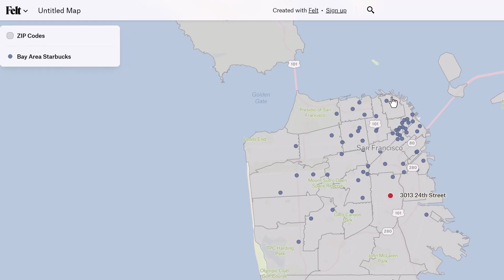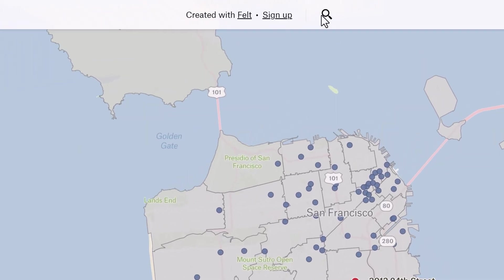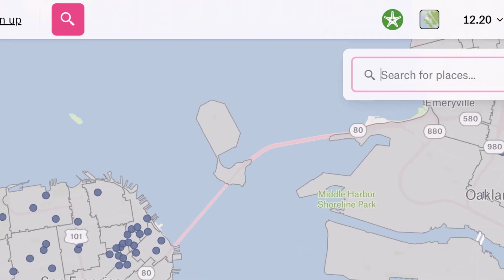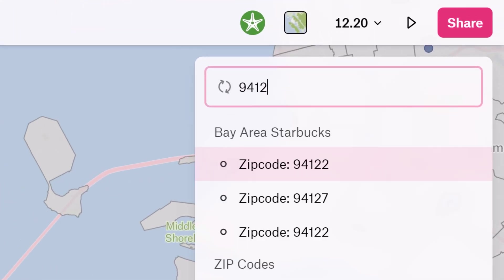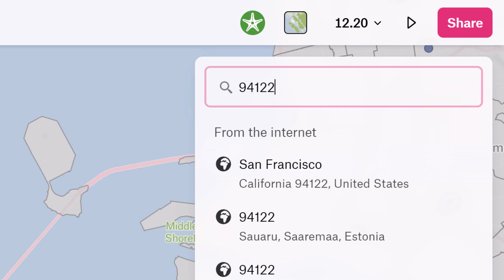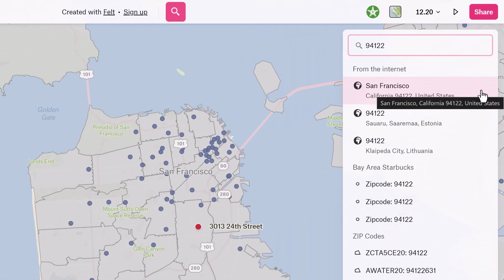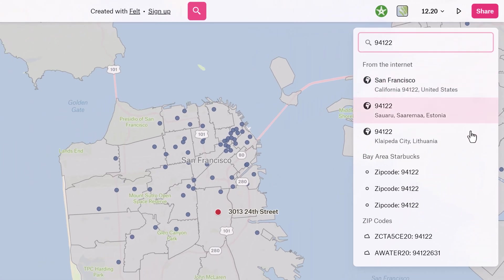For the past few months we've been hearing the same two requests from users around search. Number one, make search available for viewers, not just editors. And number two, have the ability to search through data layers. Well today we're proud to say we're delivering on both of those. Finally, viewers will now be able to find their own areas of interest in your maps.